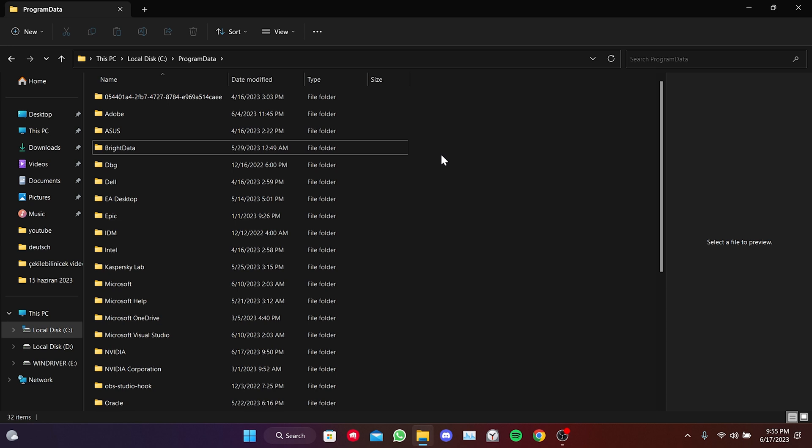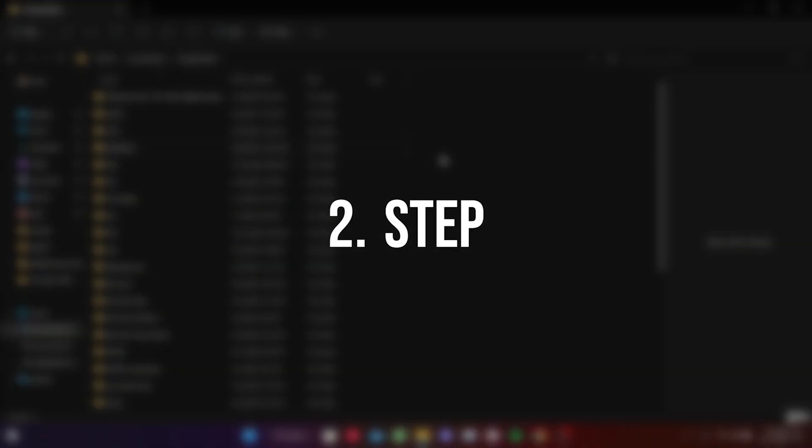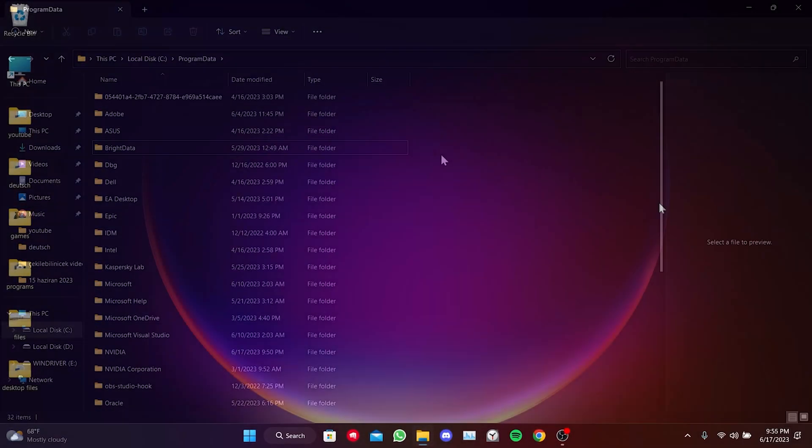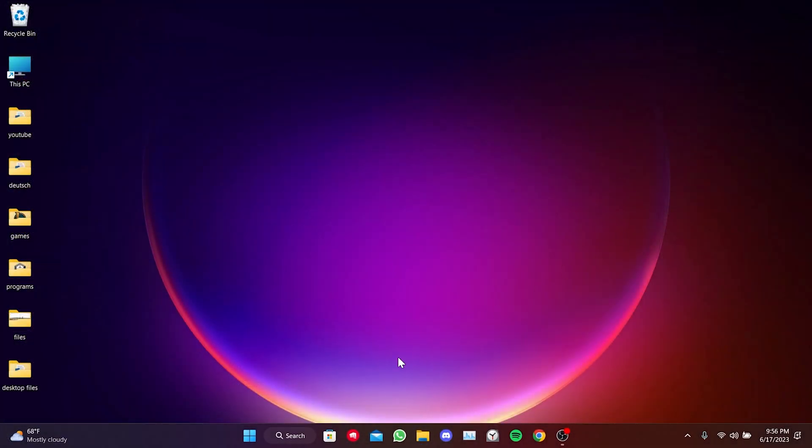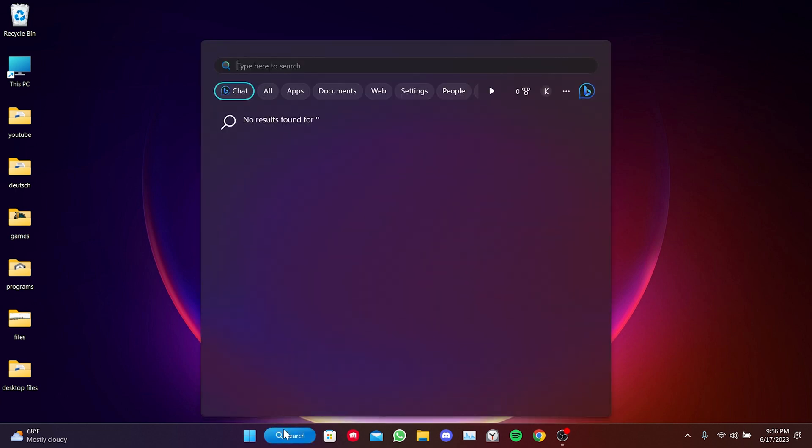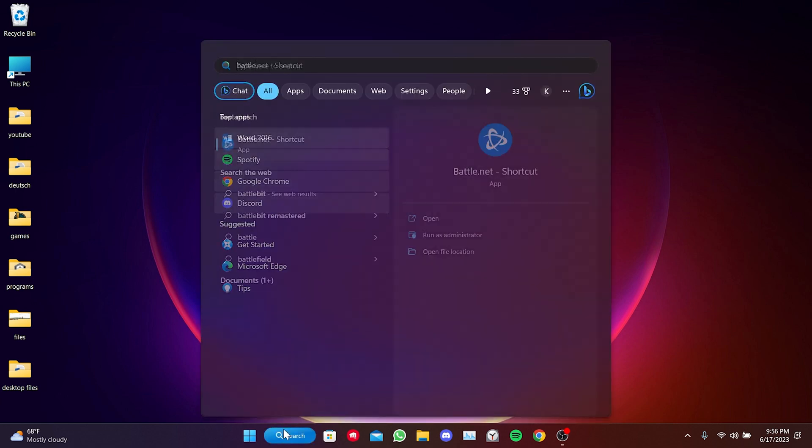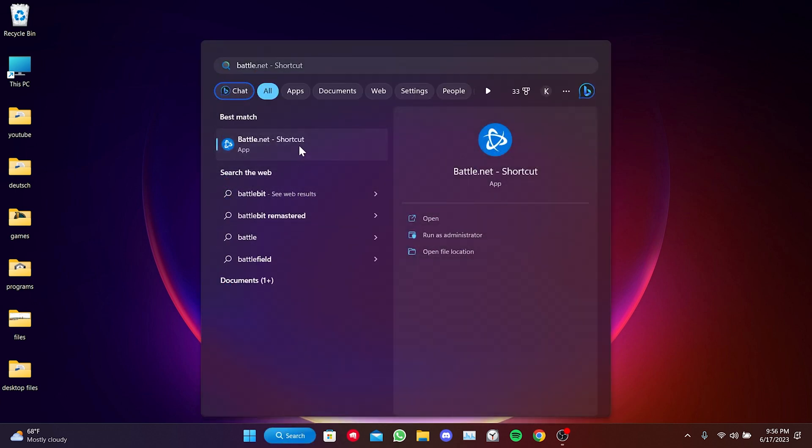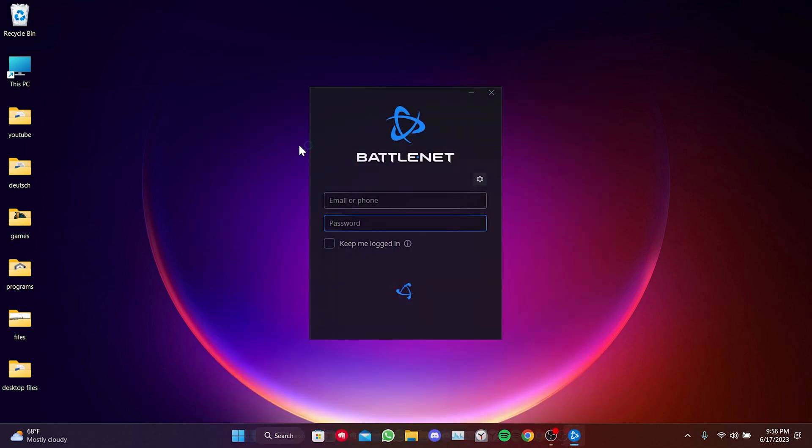Now, we can proceed to the second step. For the second step, we go to the Search section and open Battle.Net. Then, we log into your account.